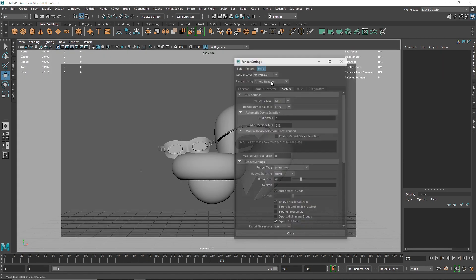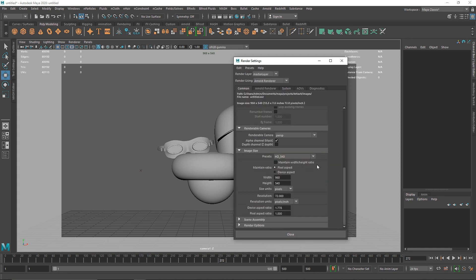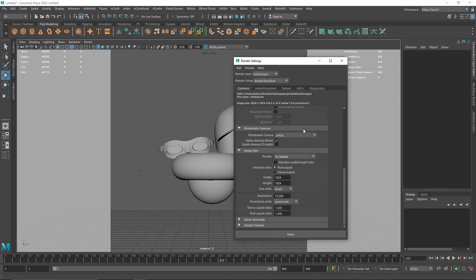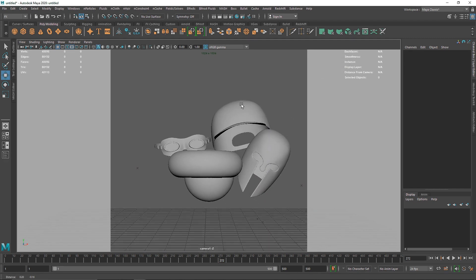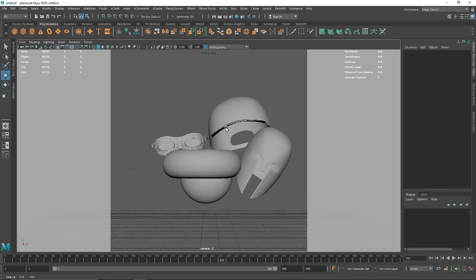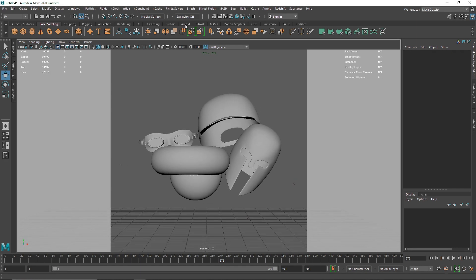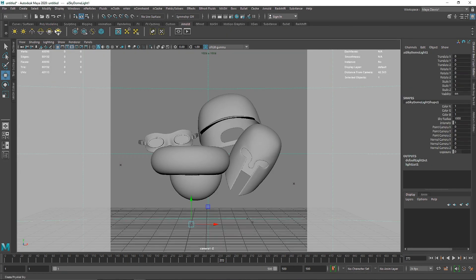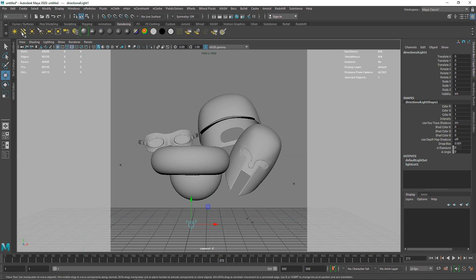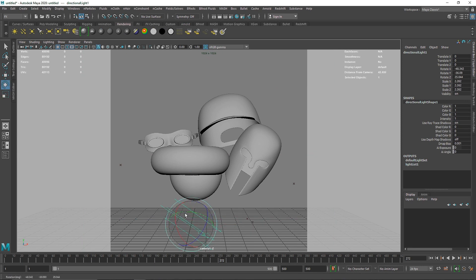From here you can turn on your film gate and make sure your resolution is somewhere around 1K — you can choose any resolution you want. I'm going to go with 1K. I'm going to take a skydome light and a simple directional light, scale it up and rotate it so we have something for the shadows.